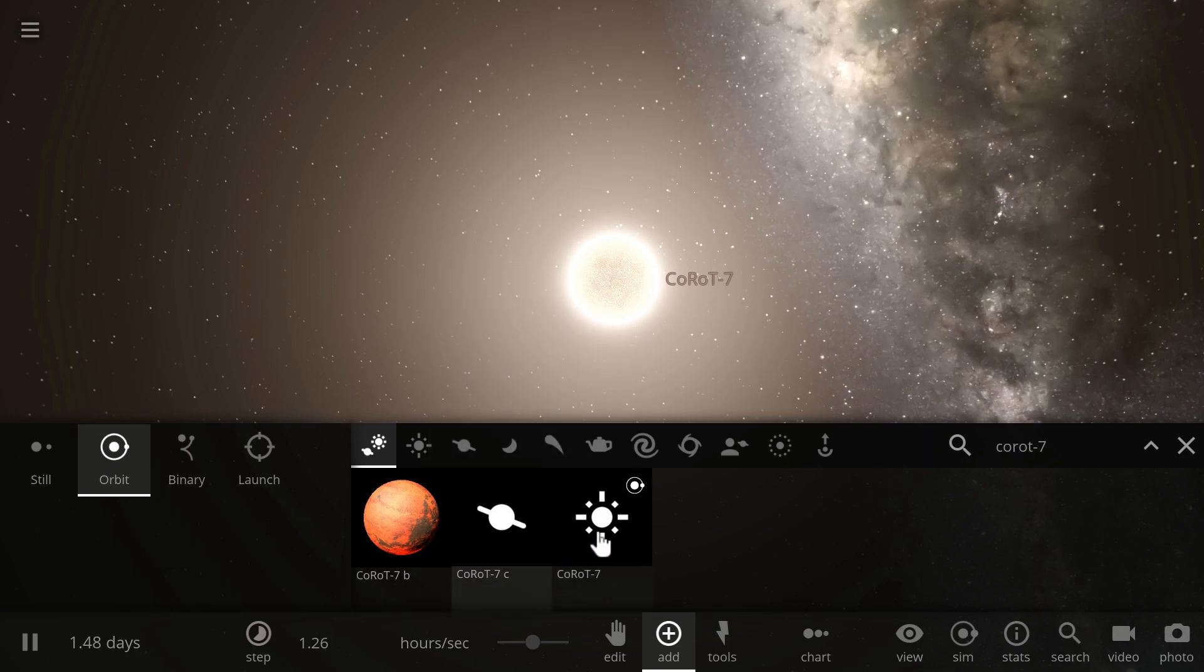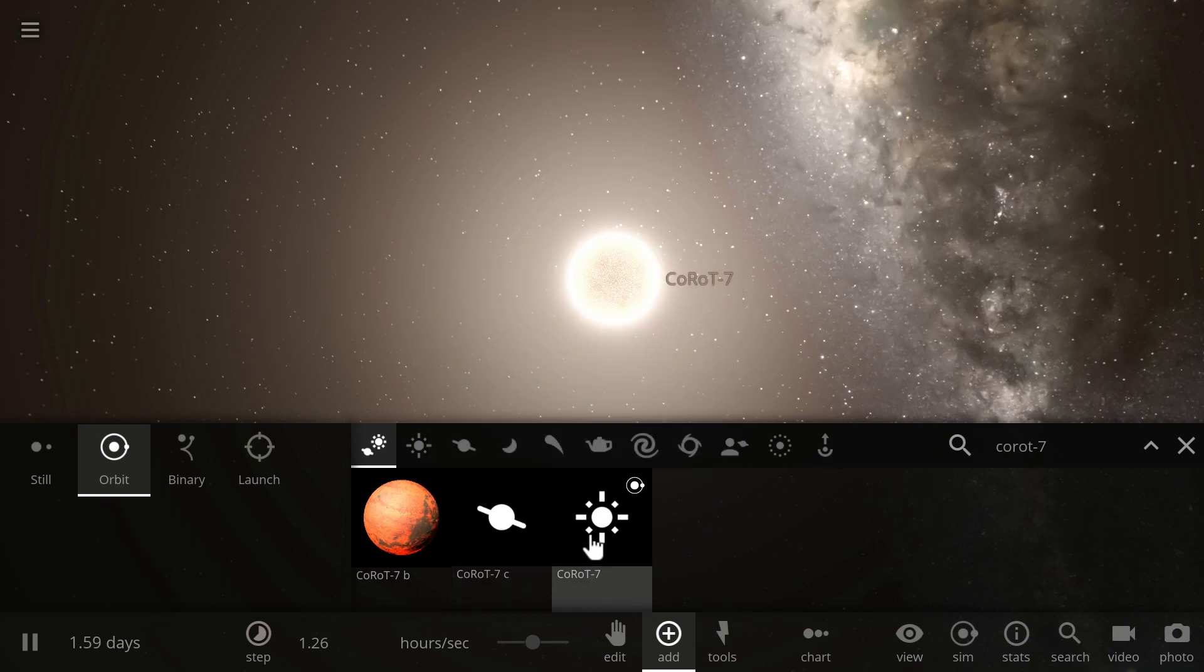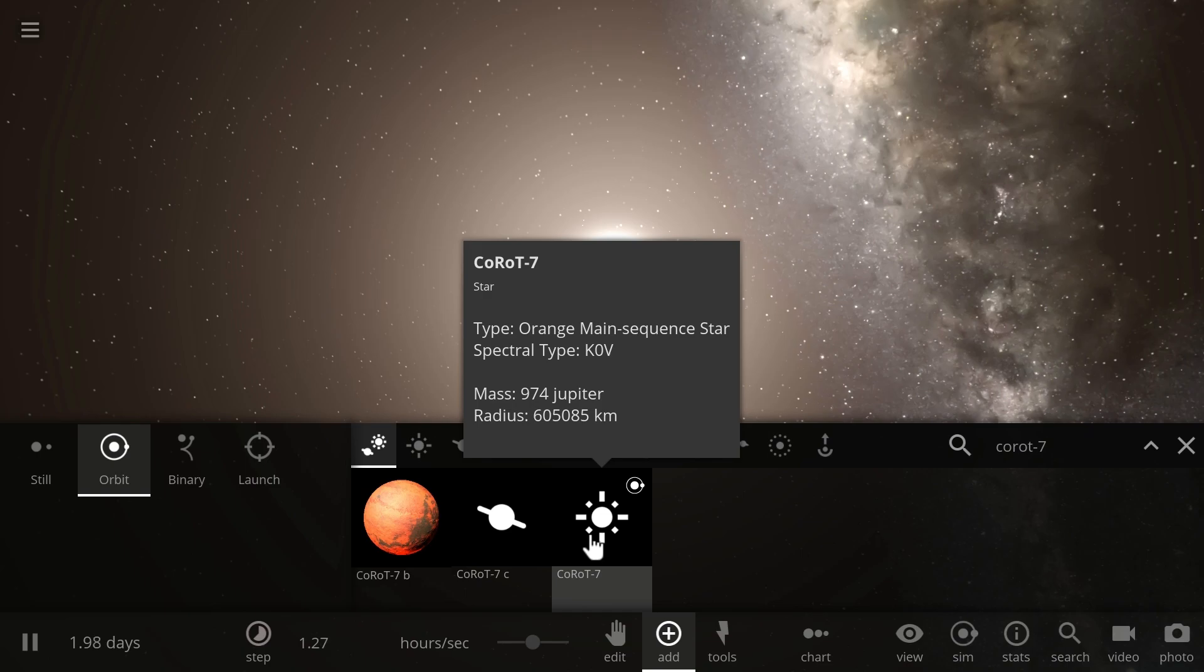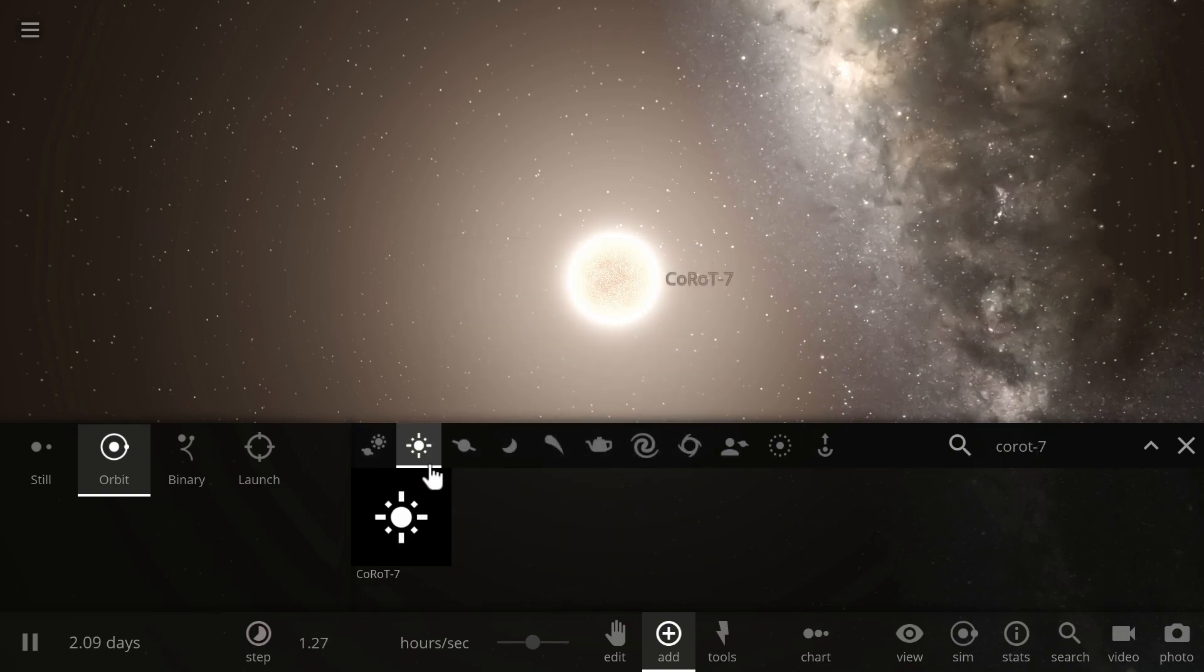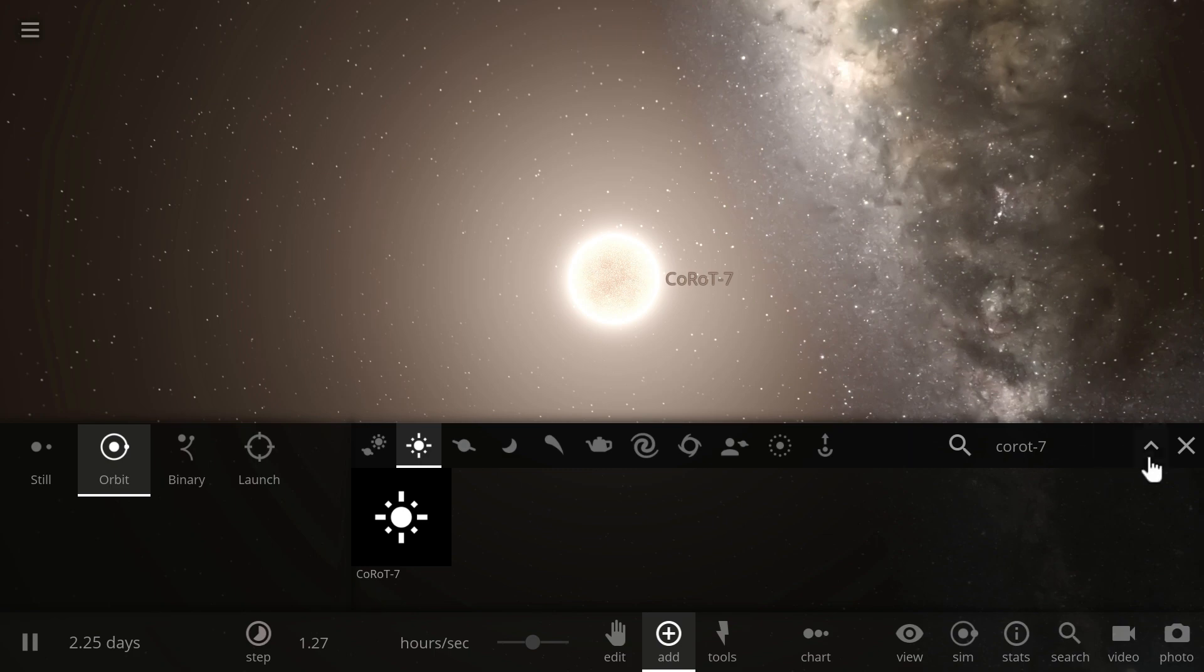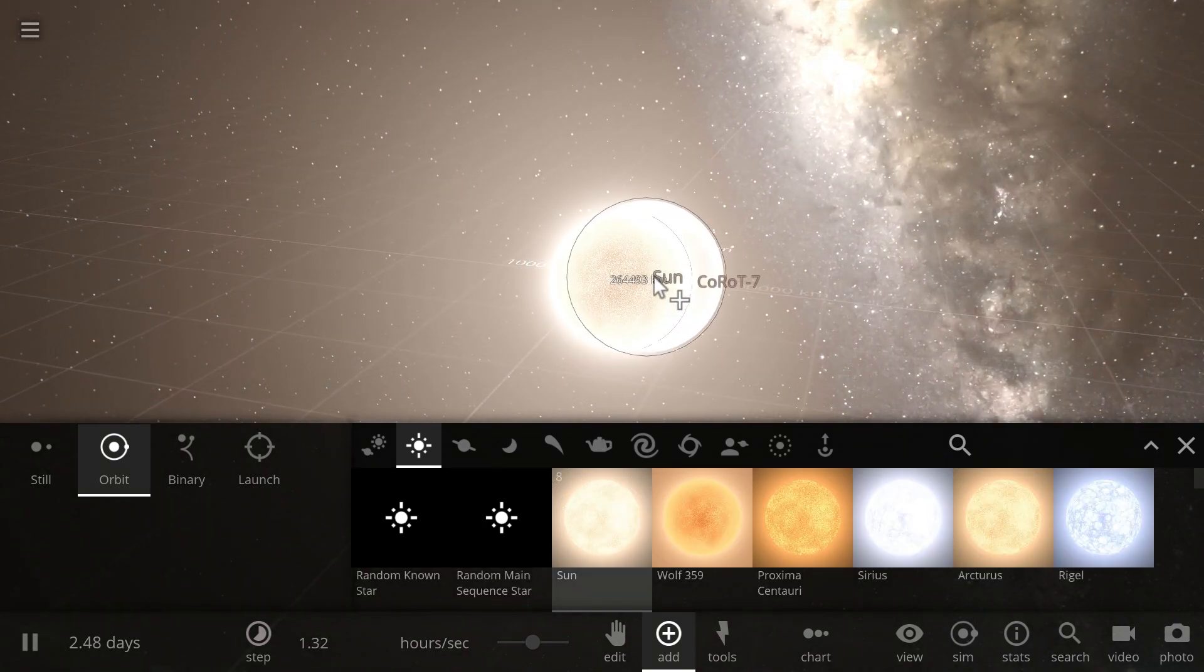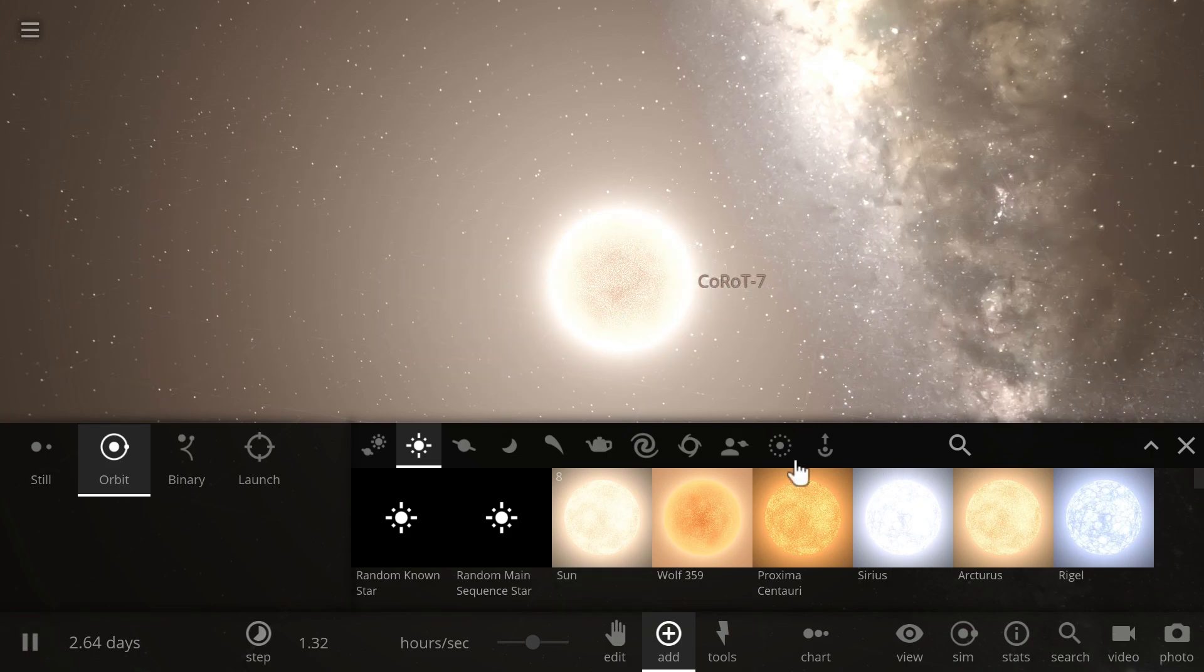Now Corot 7 is a star that's very similar to our own Sun. It's about maybe 90% the mass of the Sun. So it's slightly less massive, slightly smaller. And if you were to compare it to the Sun, you couldn't really tell them apart. They're basically almost exactly identical.